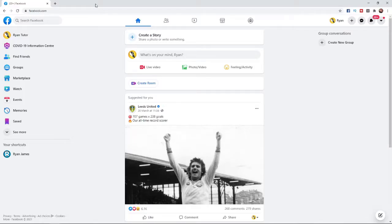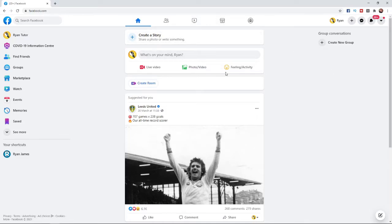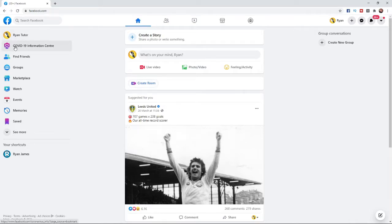Once you've logged into your Facebook account, you'll be on your Facebook feed, which is this page here. From here, come over to the left-hand side and scroll down until you find the groups tab.